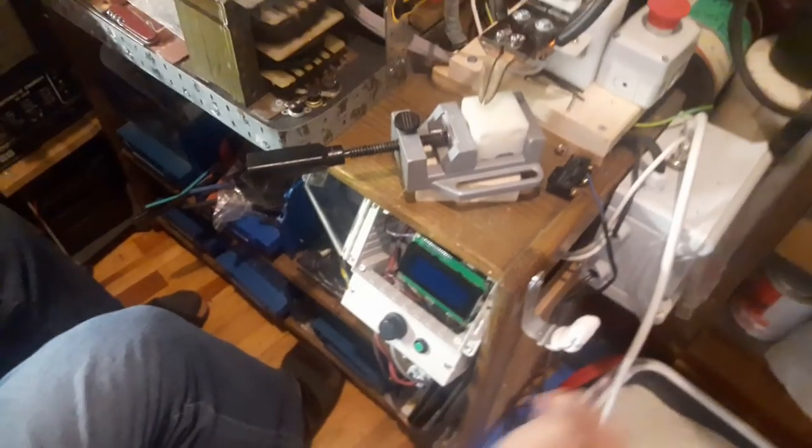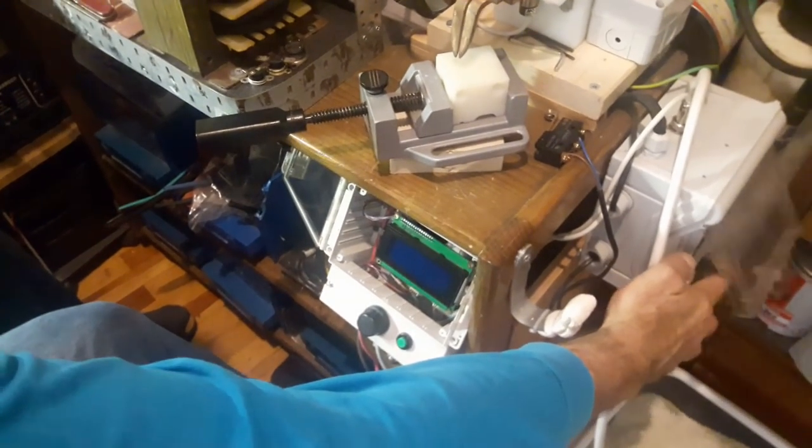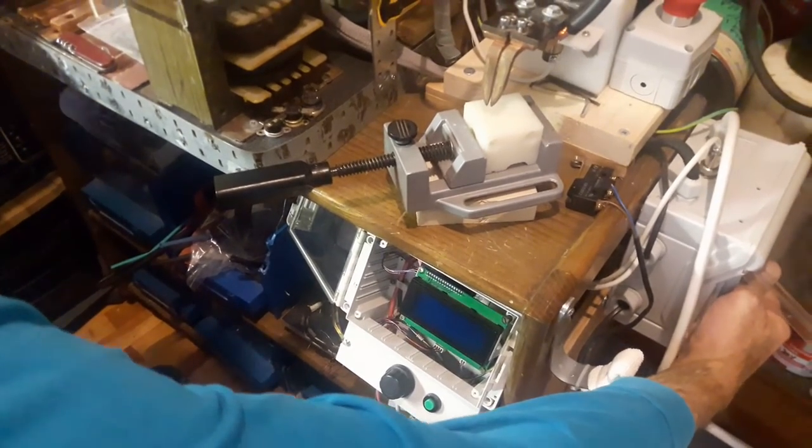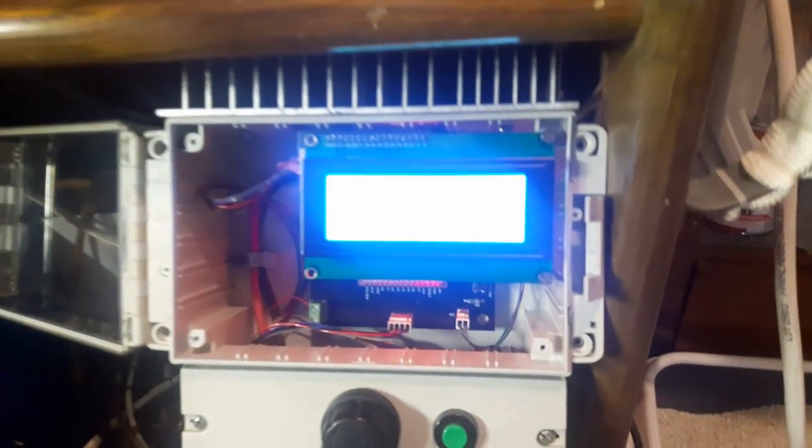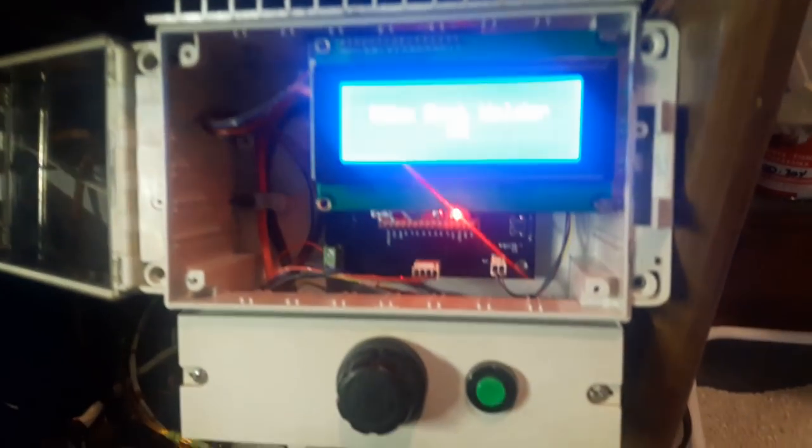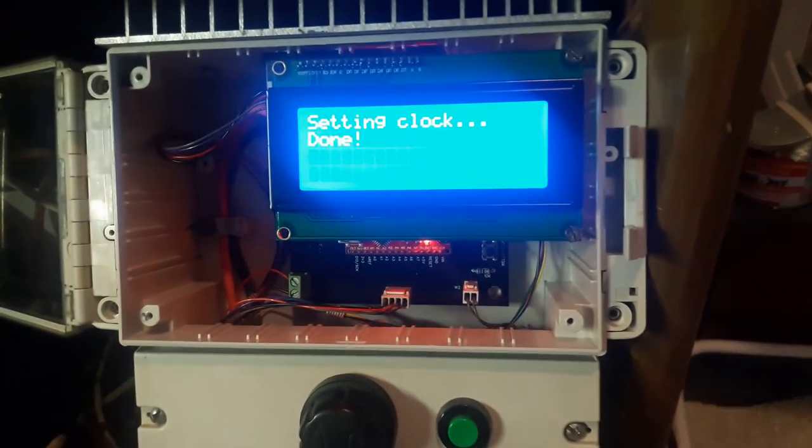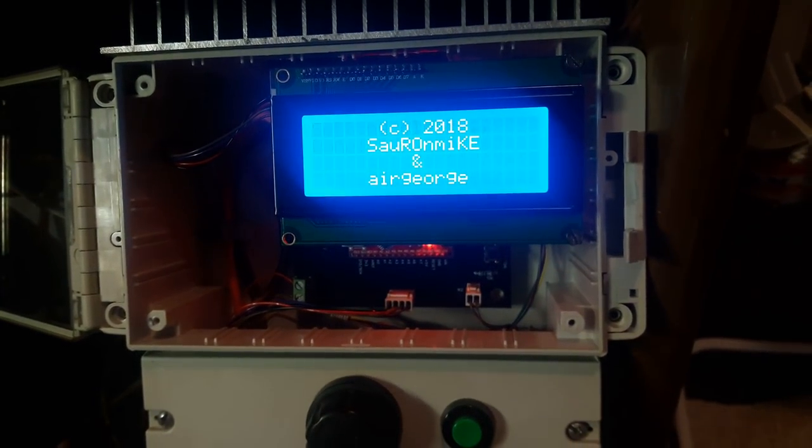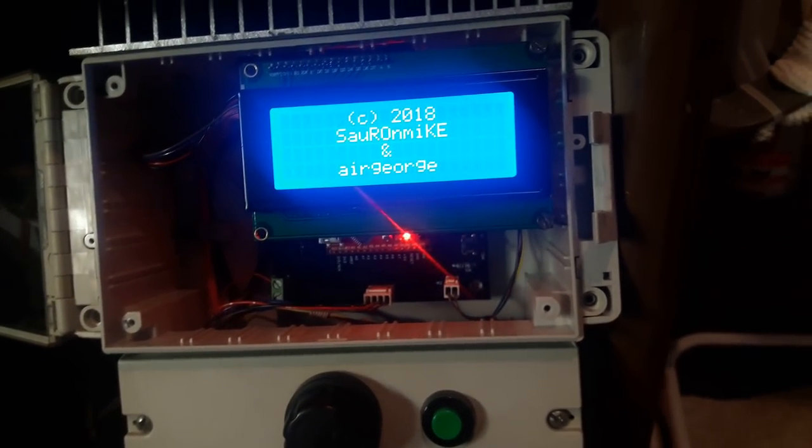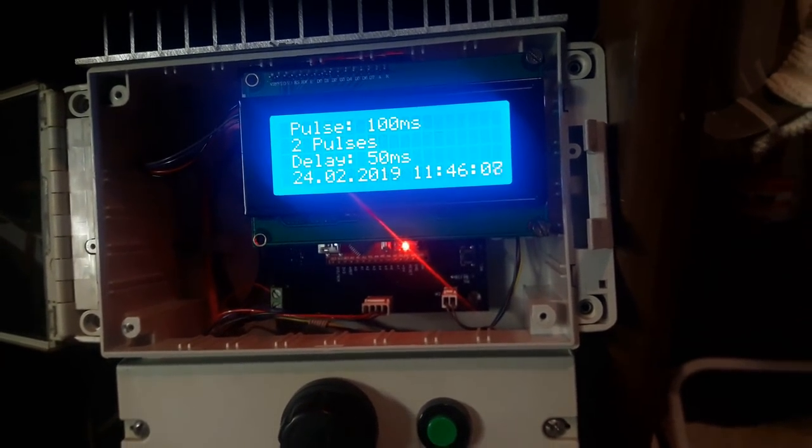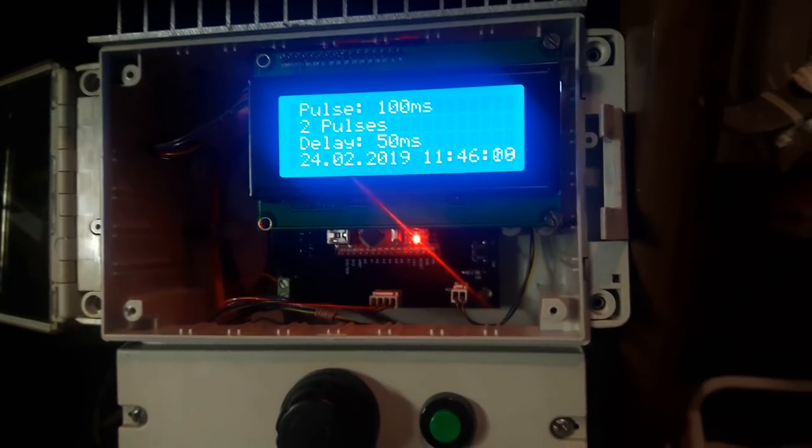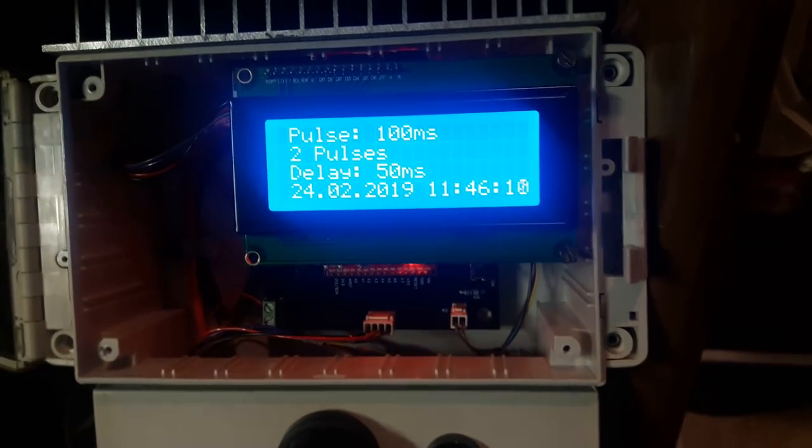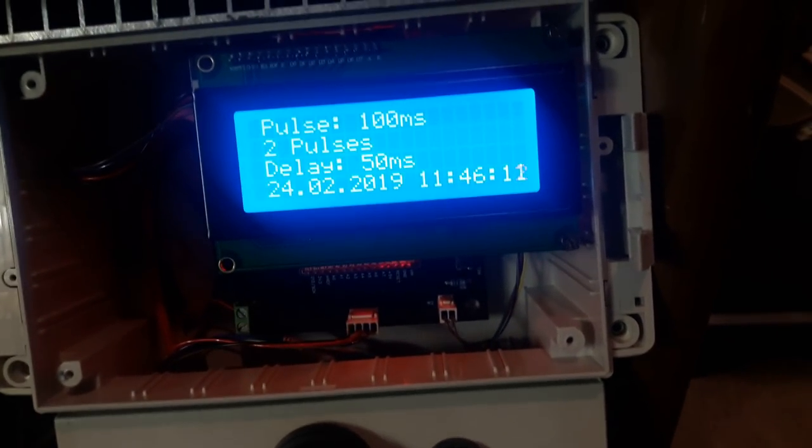Now we open the welder and we'll wait for the program to load. Of course the program itself will be available on Hackster as always. Okay, so here we go.